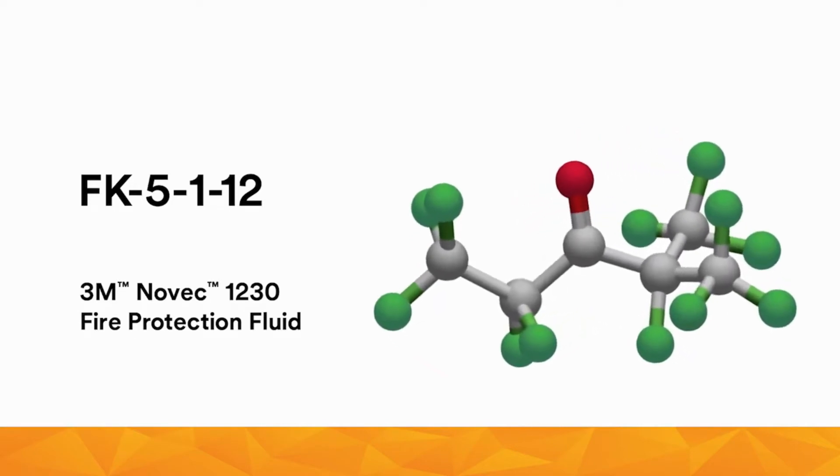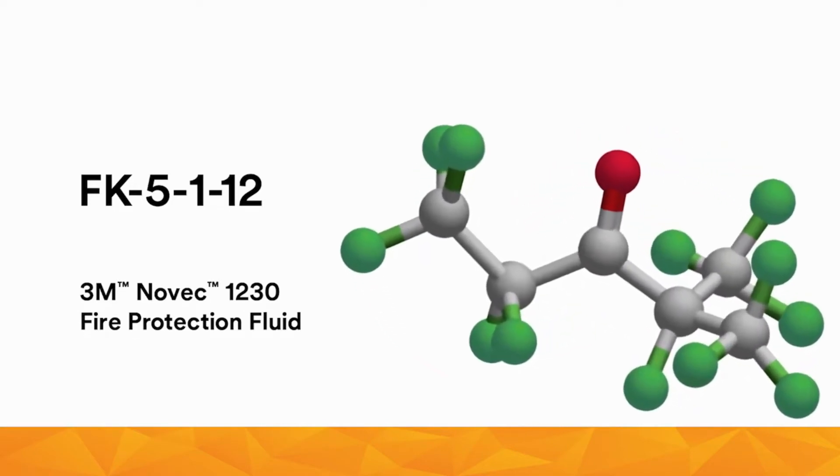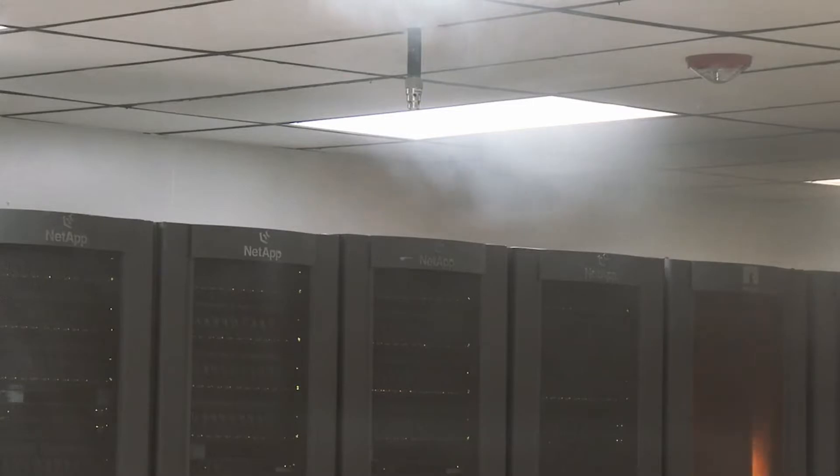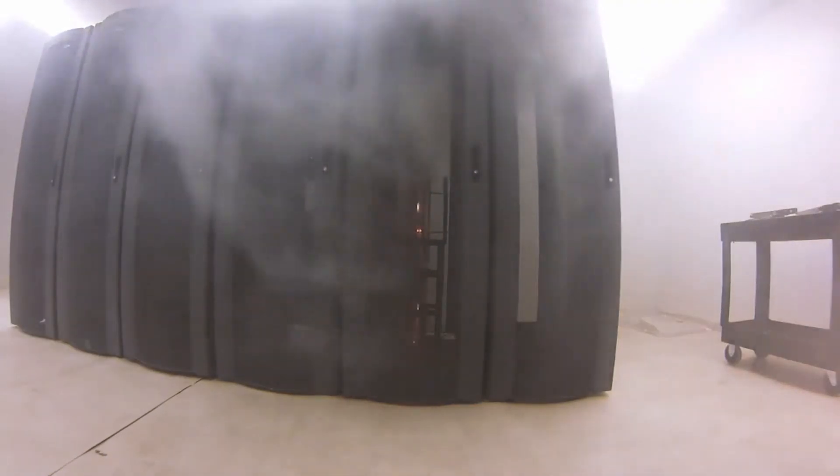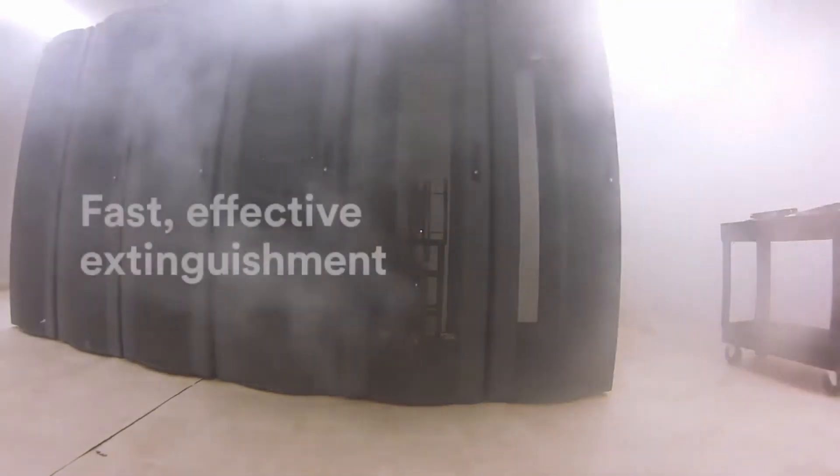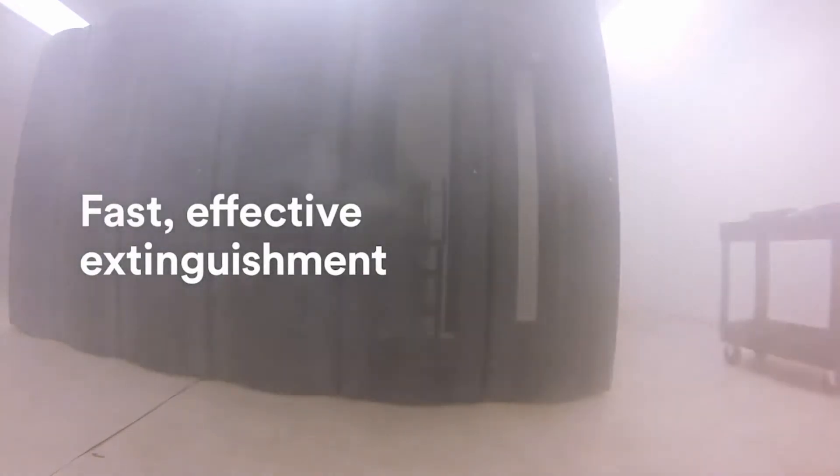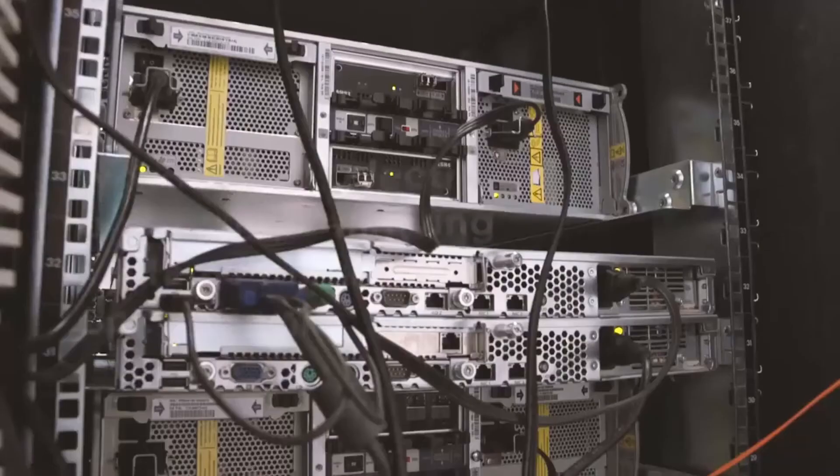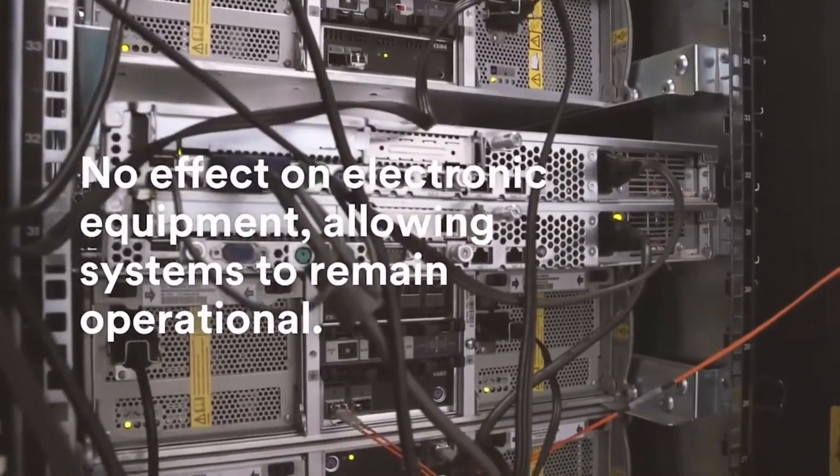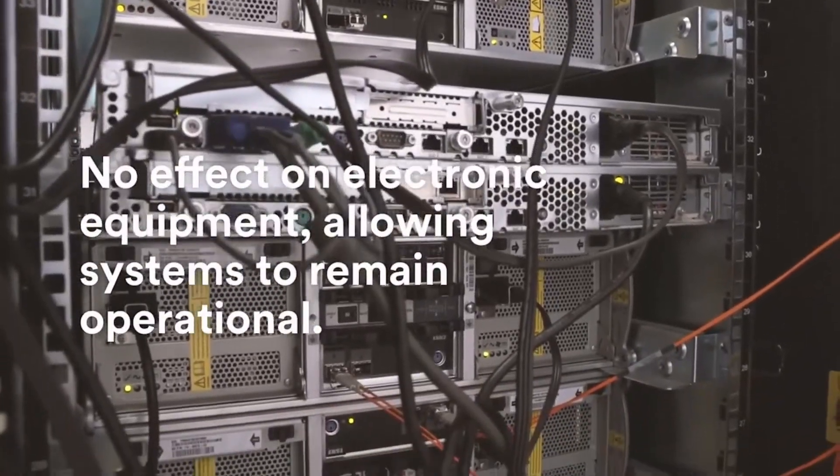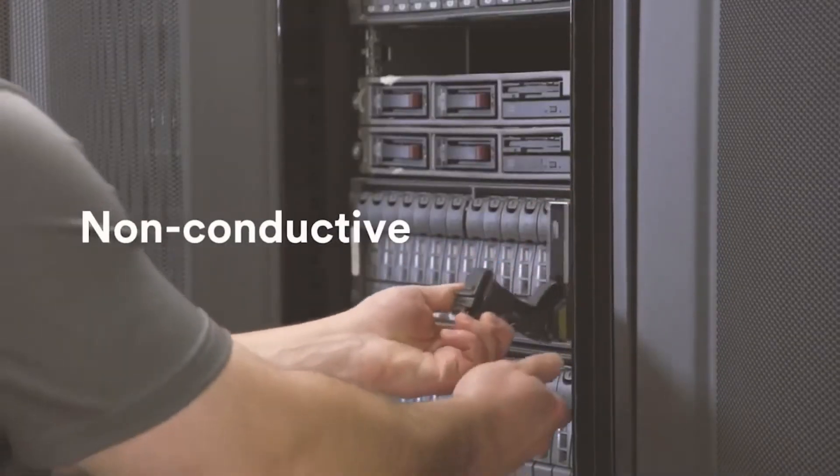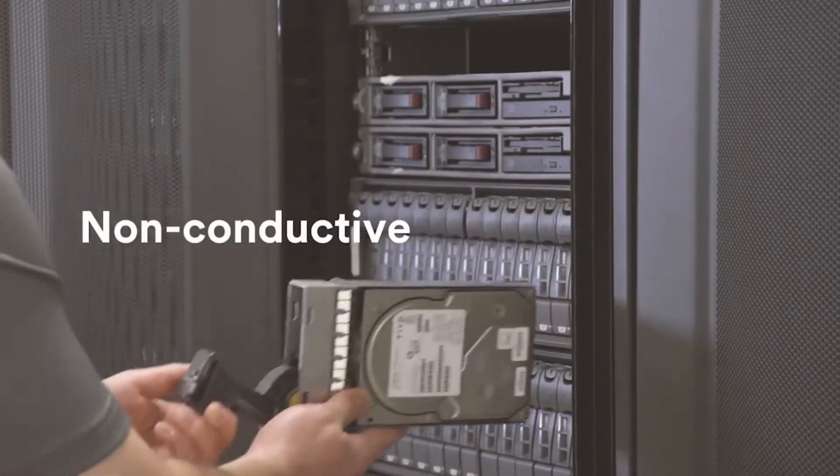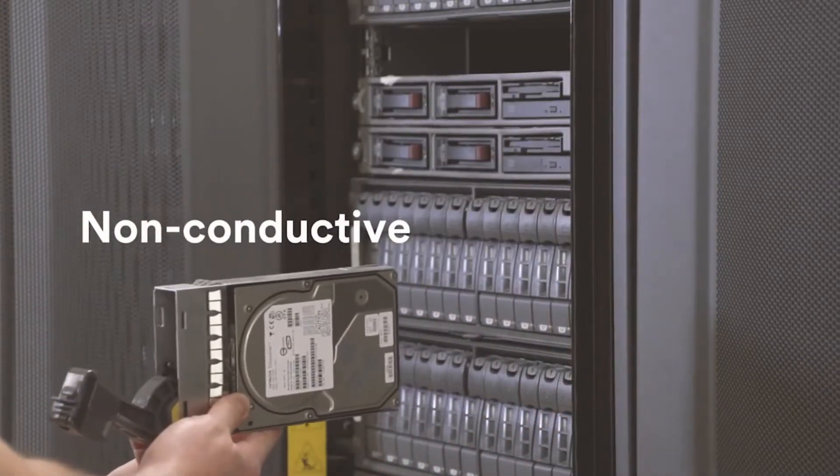Novec 1230 fire protection fluid is based on environmentally sustainable chemistry. It is specifically designed to balance the unique and challenging needs for protecting critical assets. How does it work? Discharged as a gas, Novec 1230 fire protection fluid quickly penetrates tight enclosures and obstructions, providing fast, effective extinguishment, often before a fire reaches the flame stage.